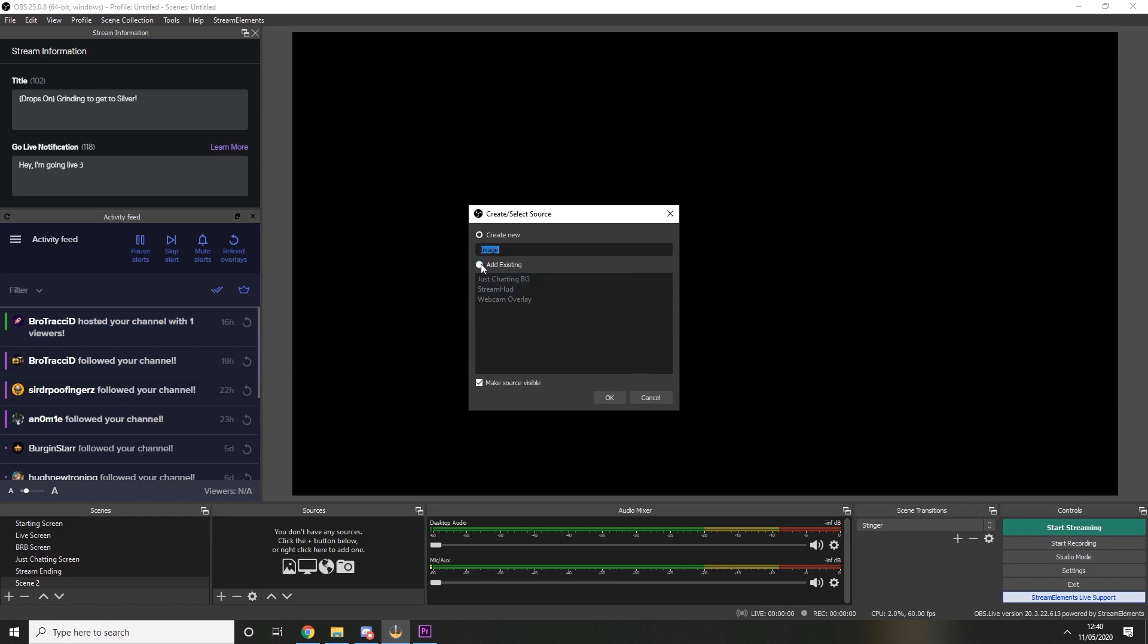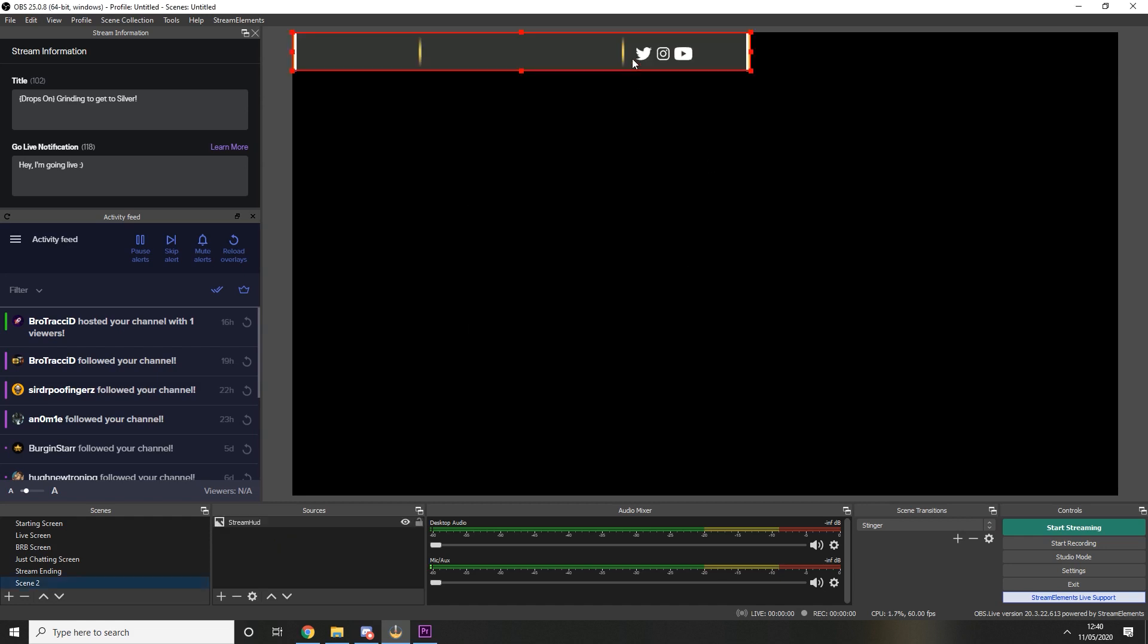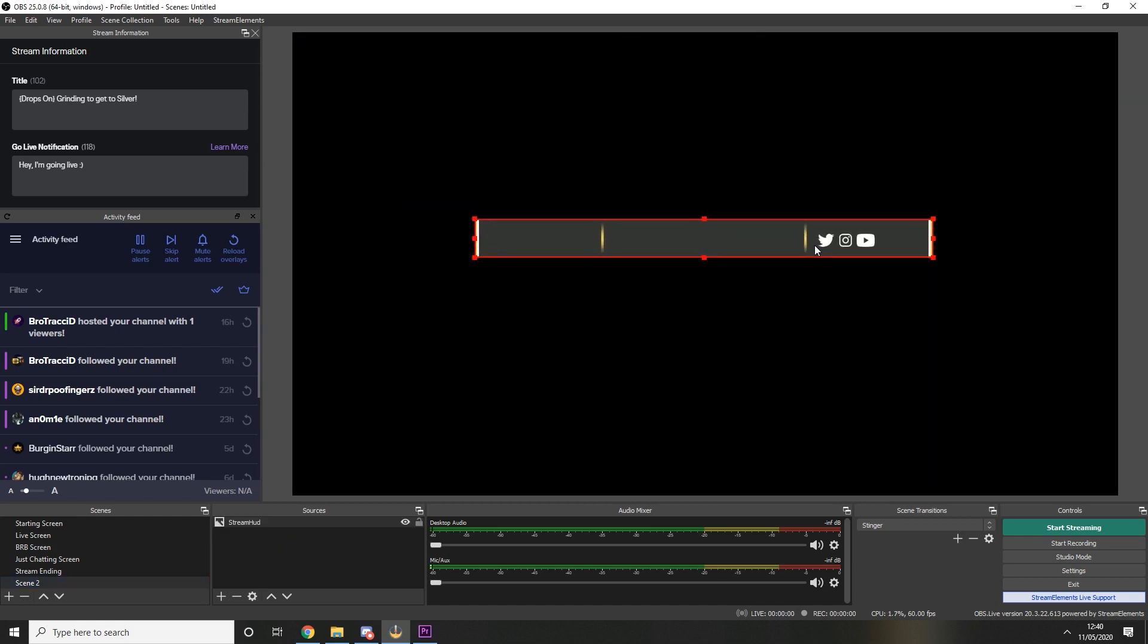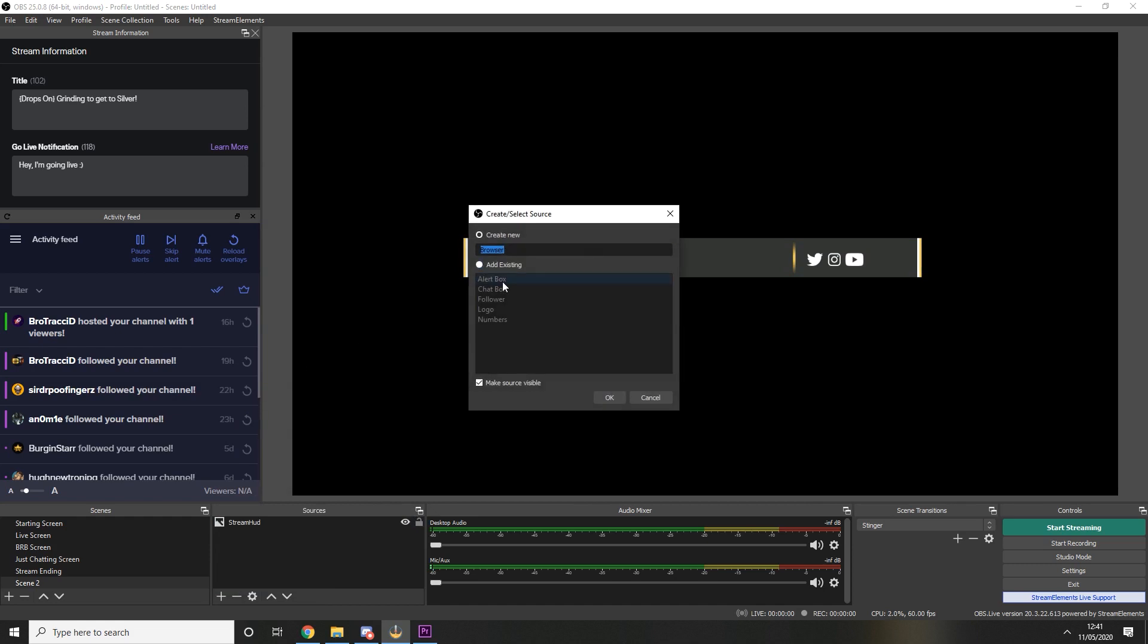I have already added it so I'm just going to use that there and put that on the screen. The next stage is to add a browser source and this is where we are going to paste that URL we just copied from Stream Elements.